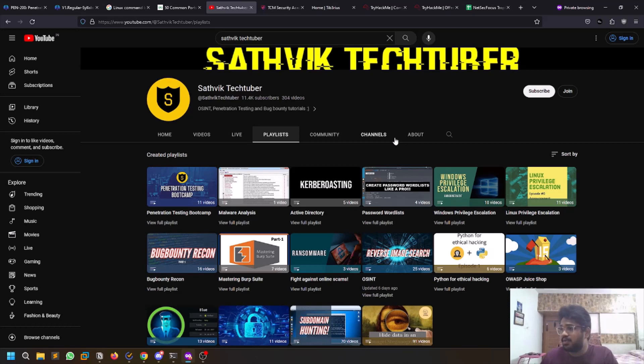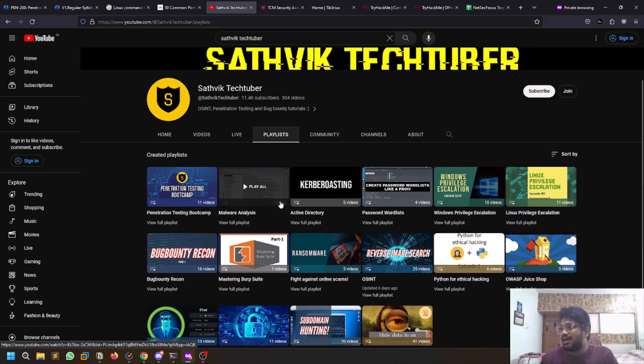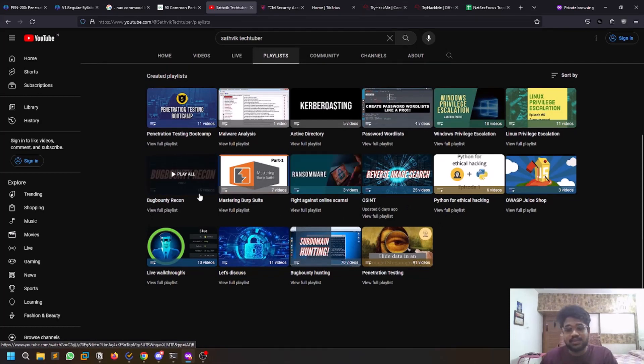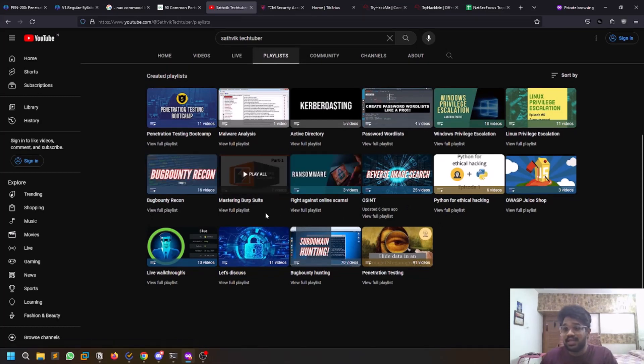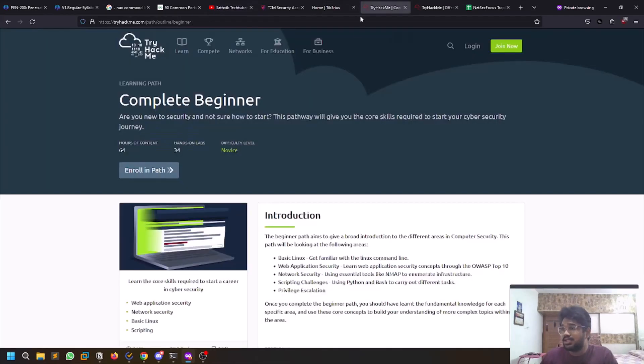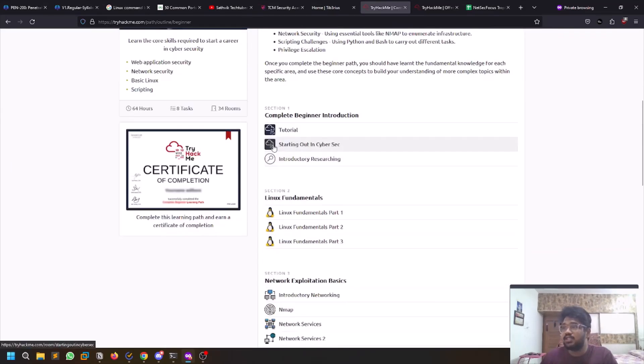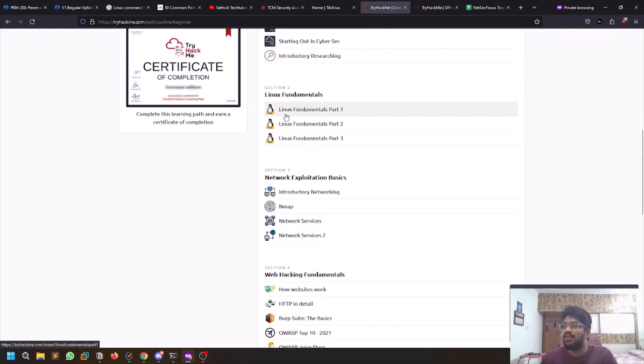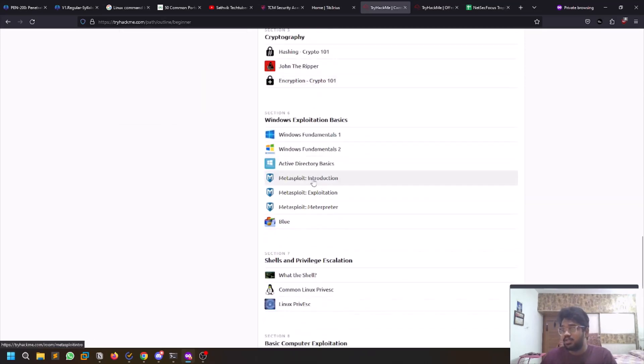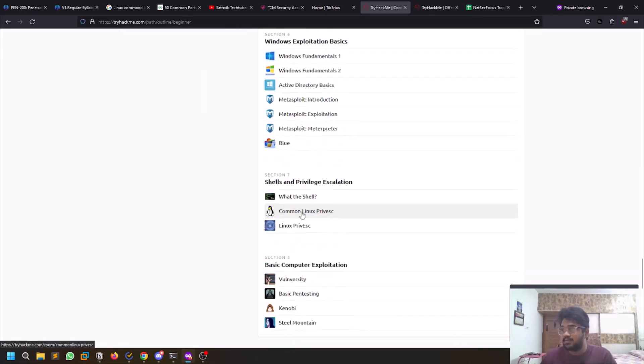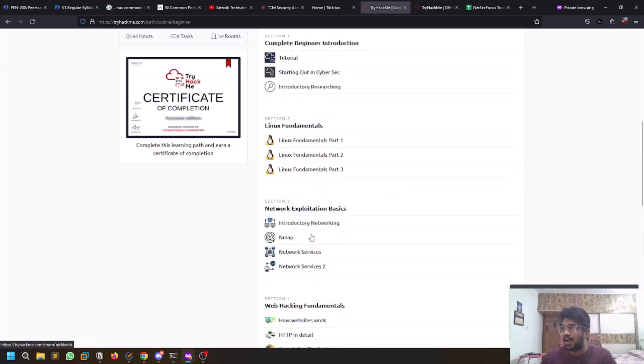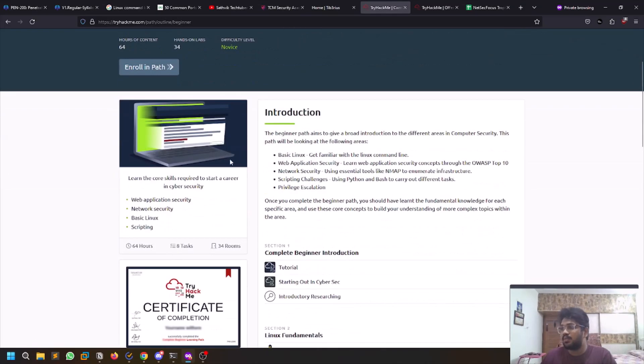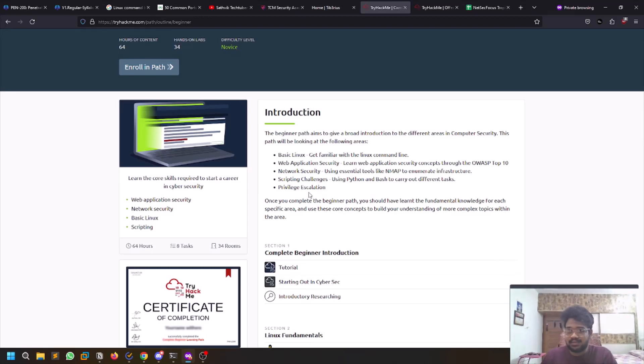Coming to learning resources available for free or on my channel, I would suggest starting with TryHackMe Complete Beginner path. This teaches you everything - Linux fundamentals, networking basics, and some tools. This is a very good path. TryHackMe is paid, I guess, most rooms are free, but even if you want to get it, it's like 10 or 14 dollars per month.